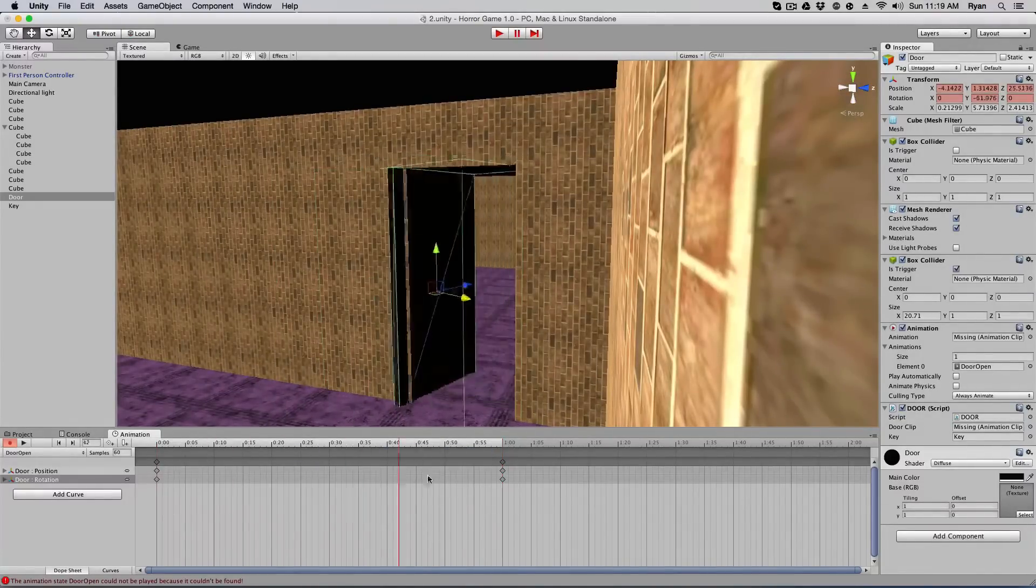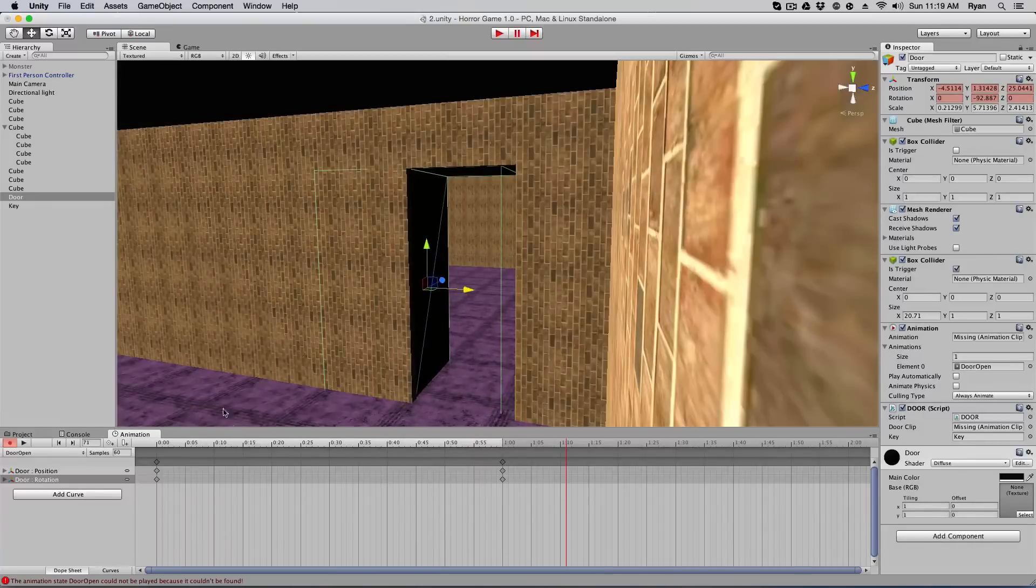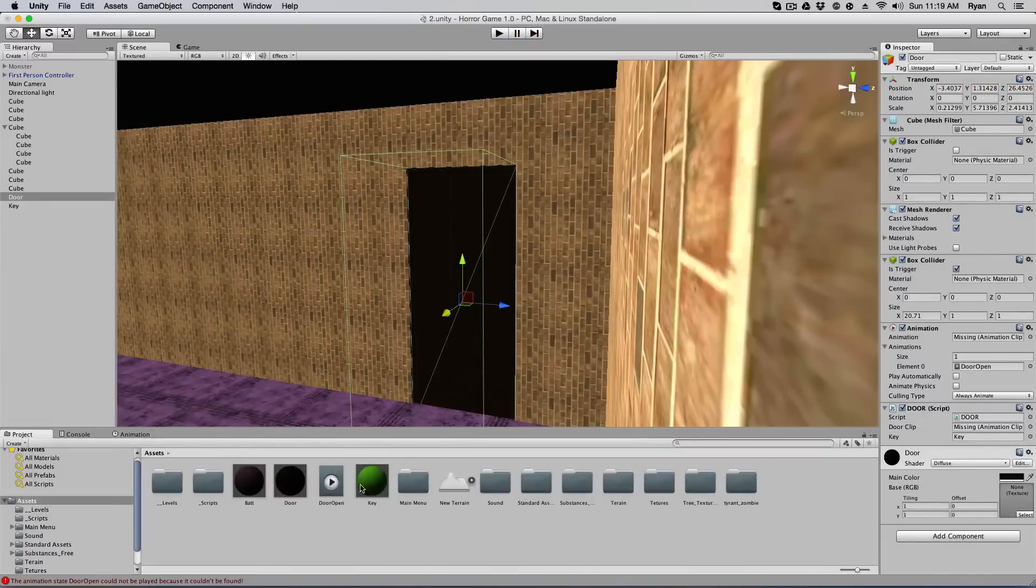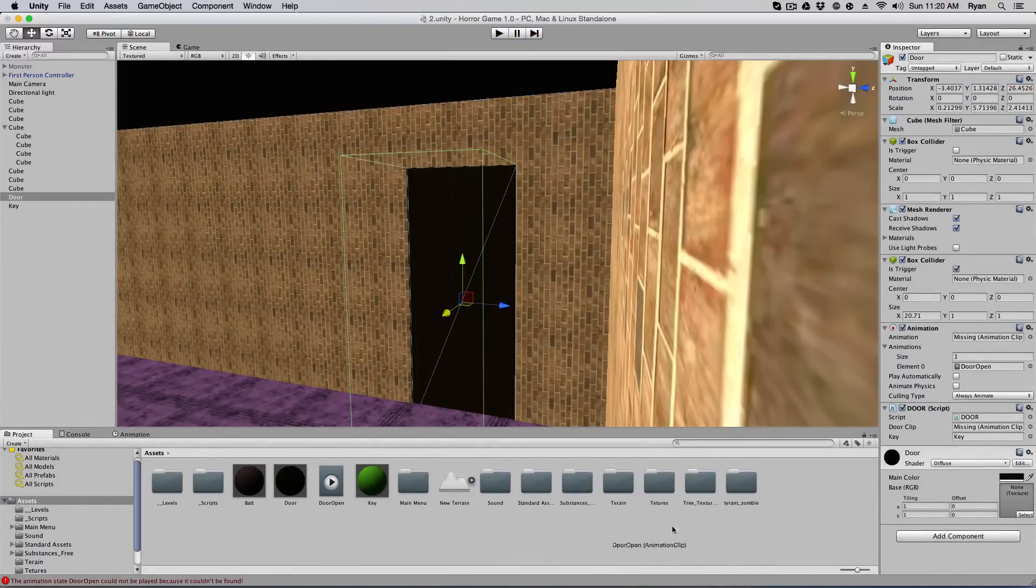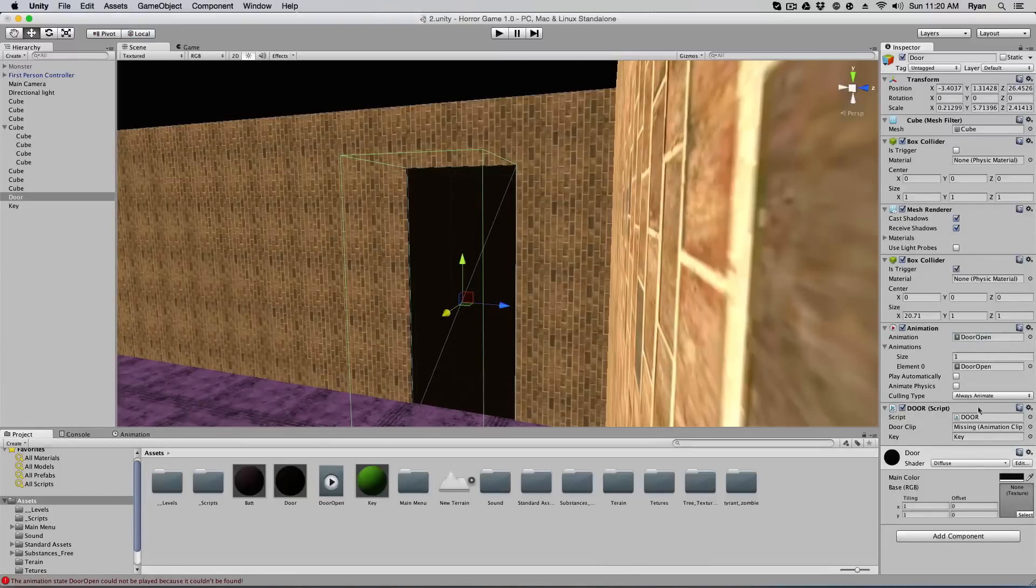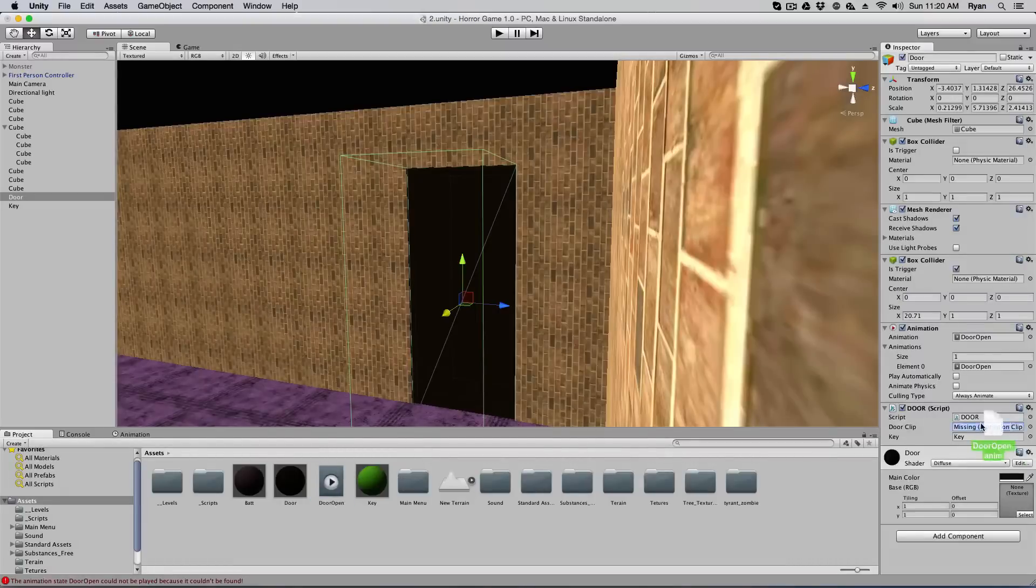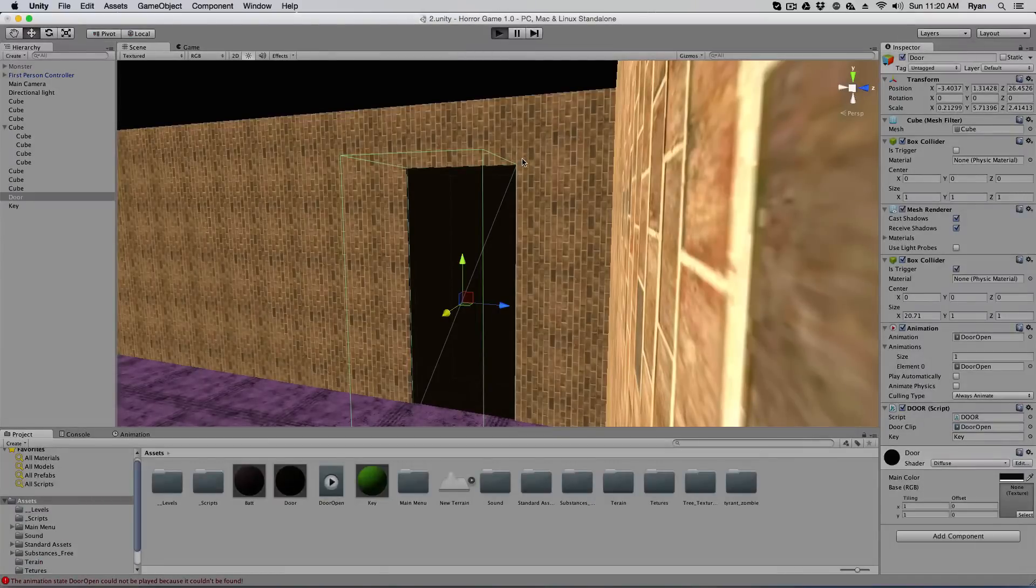Pull this up here. Not a good enough door for me. Alright, and save project. Door open. Add that to there. Door clip. Add that to there. Should work now.